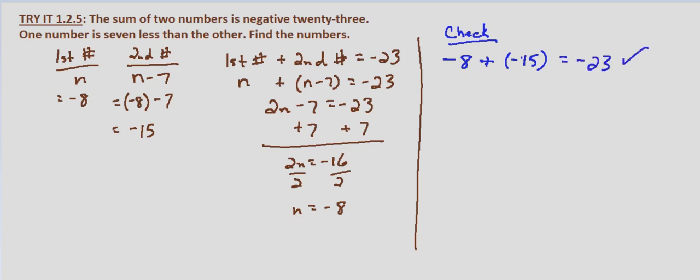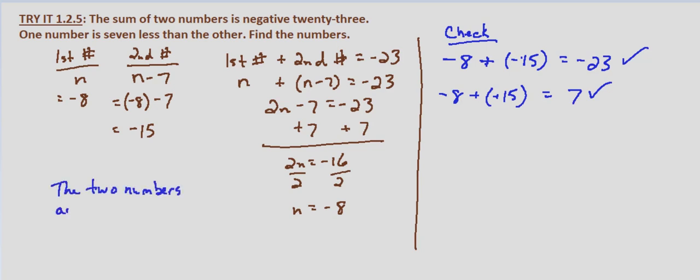So that checks. Is one number 7 less than the other? Negative 8 minus negative 15, minus a negative is the same thing as plus a positive, so this is negative 8 plus 15 which does indeed equal 7. So our two numbers are negative 8 and negative 15.